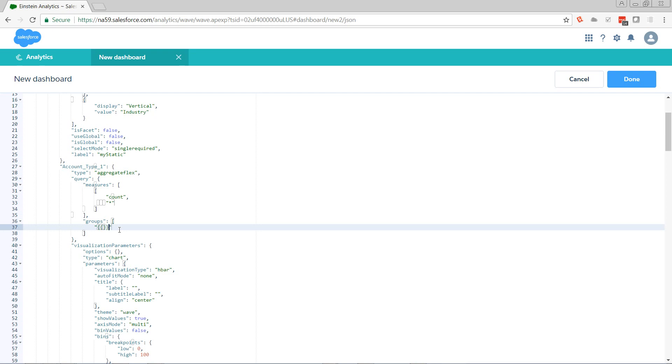Every binding is enclosed in a double set of curlies. It starts with, I forget what this is called. I think it's like input function or something. Basically, column, row, or cell. And it tells you, when you go to that other step, this is the part of the step I want you to return. So we're going to pick column.